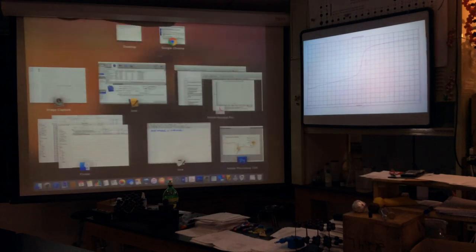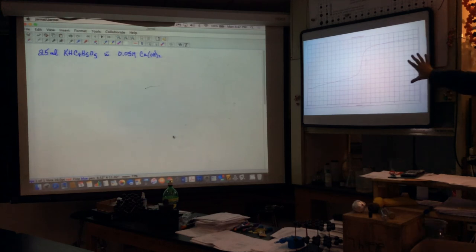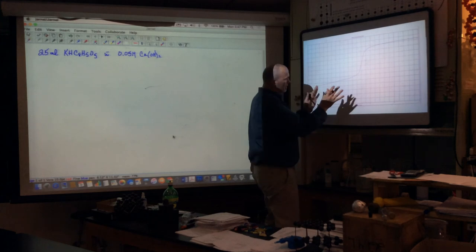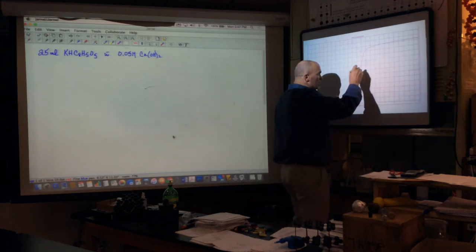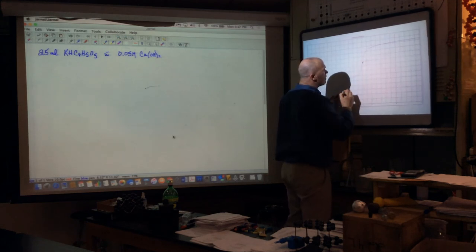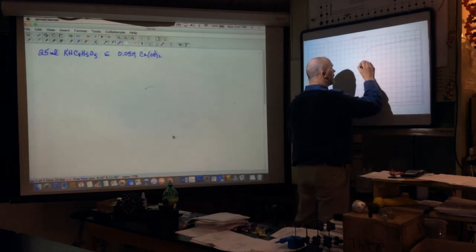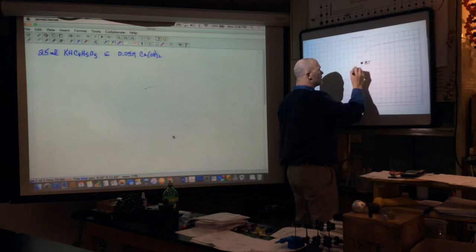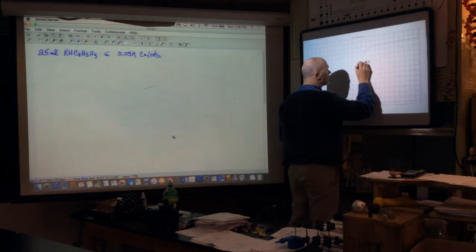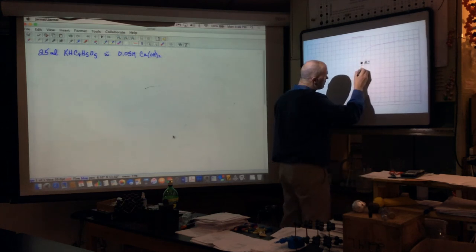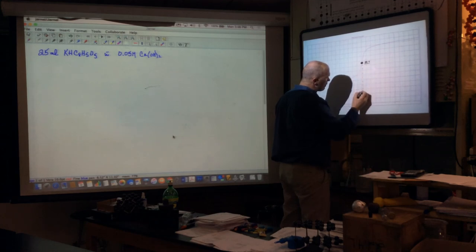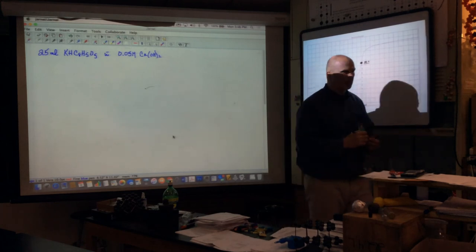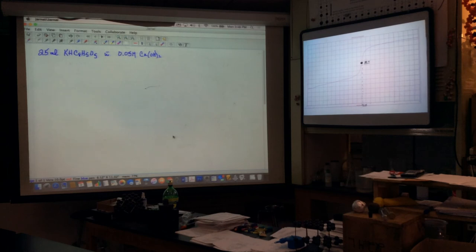Looking at the student's titration curve, the most important point is the equivalence point. There's an asymptotic line on the graph and the middle of that asymptote is approximately my equivalence point — I'll call this point four. Looking at the straight-line portion of the graph, the equivalence point appears to be at about 26 milliliters. That's really important: at 26 milliliters I've added enough hydroxide to equal the protons in the beaker.